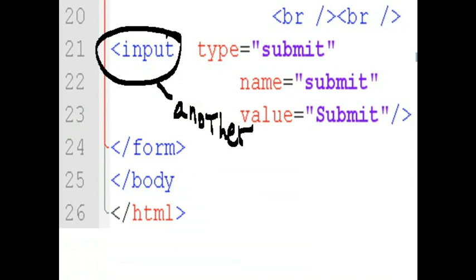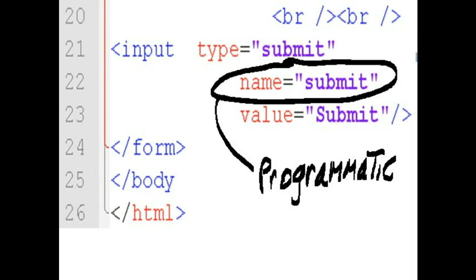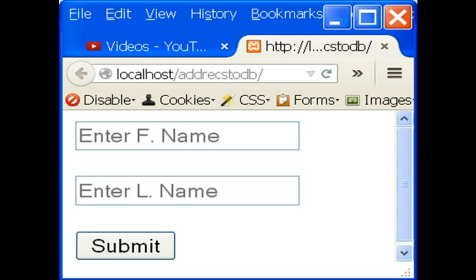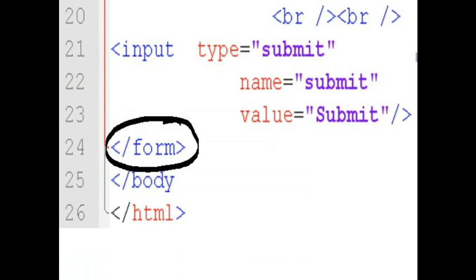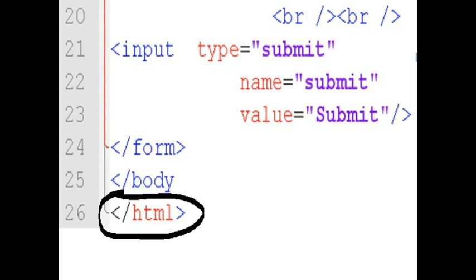Finally, we have another input structure. This type is a submit button. The programmatic name is submit. And the value on it will say submit. And that's what it will look like. Here's the end of the form. End of the body. End of the HTML. End of my program.